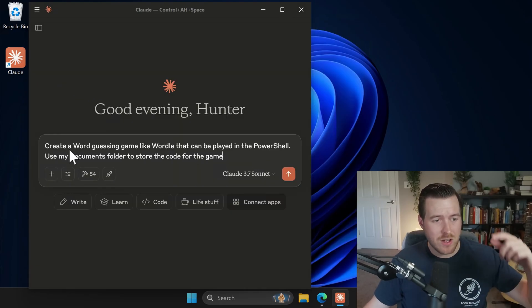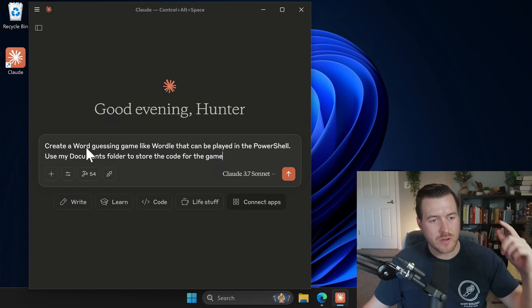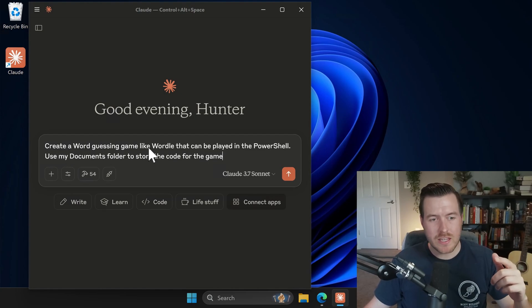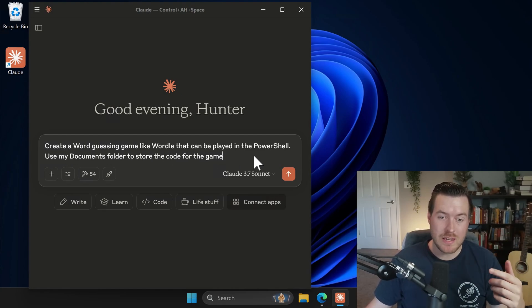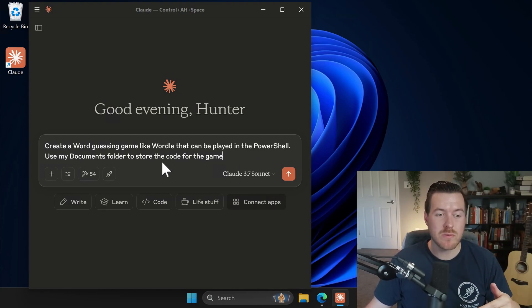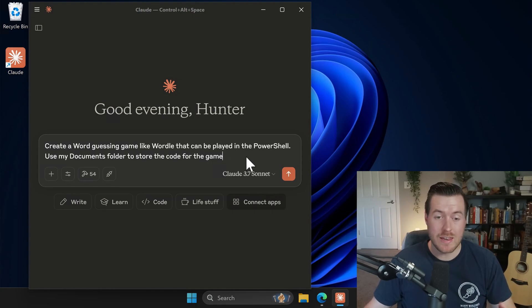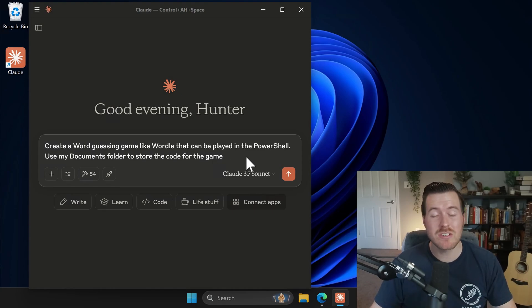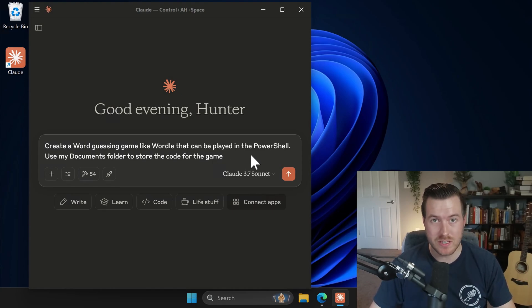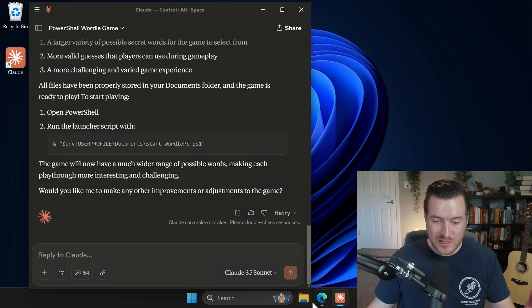So let's test this out. I'm going to say create a word guessing game like Wordle that can be played in the PowerShell. Use my documents folder to store the code for the game. And now I'm going to hit enter and just let it run and I'll come back after it's finished. Awesome. It looked like it finished.